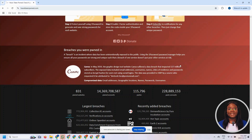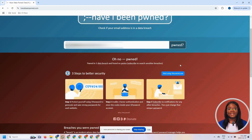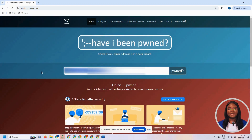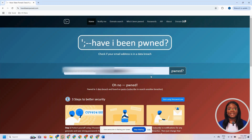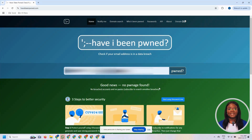Now I'm going to check another email address that I know has not been compromised in the data breach, so that you can see what the results look like. We type it in, click 'pwned', and it says 'Good news, no pwned found.' So this is what it looks like if that account has not been involved in a data breach on any website. That's it for haveibeenpwned.com.